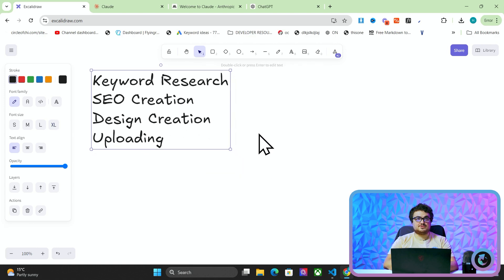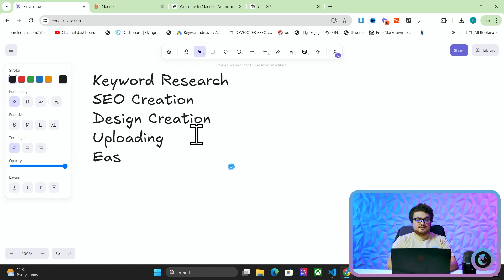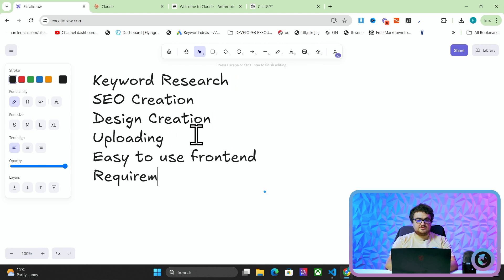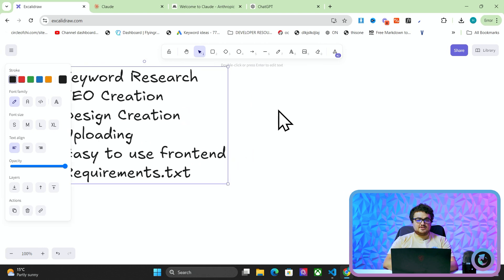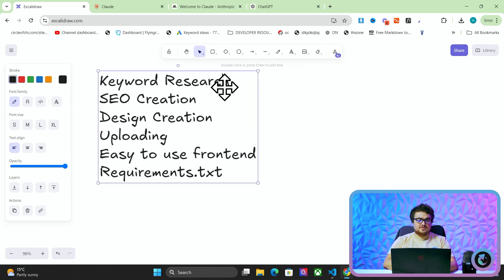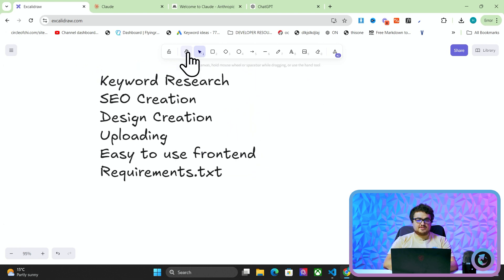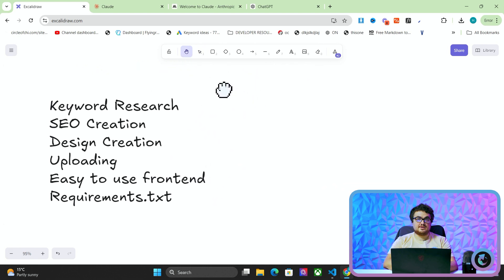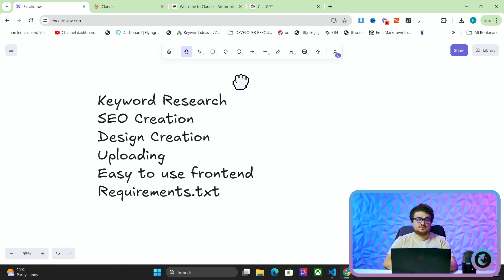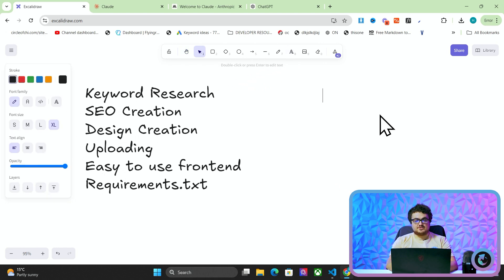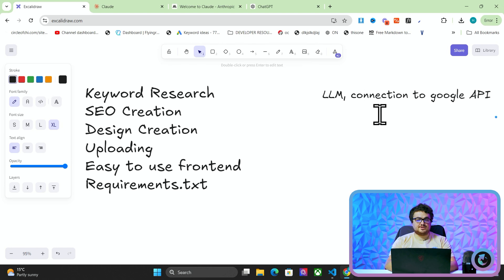These are my ideas for this tool, and there also has to be some kind of easy-to-use front end. Now that I've got the key parts, I need to break this down into what tools I'm going to have to use. For keyword research I need an LLM and probably some kind of connection to a Google API — so DataForSEO for example.